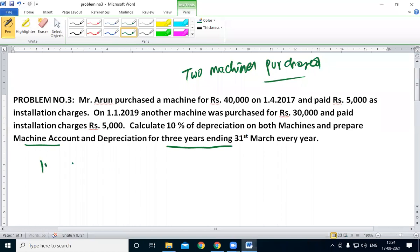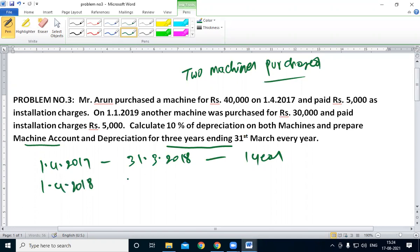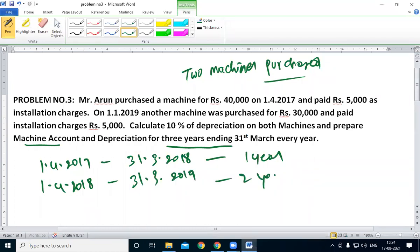1, 4, 2, 7 and 3, 3, 2, 10 — one year. Then 1, 4, 2, 10 and 3, 3, 2, 10 — second year.